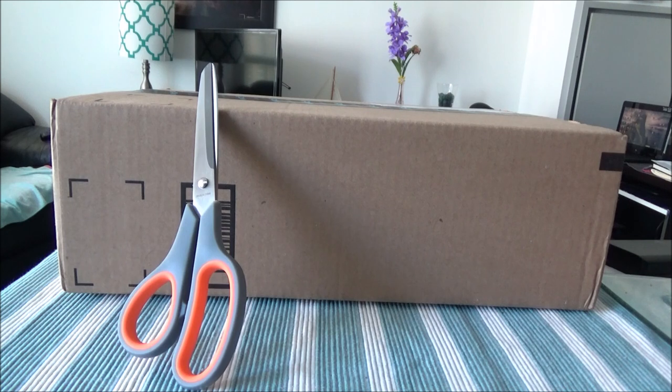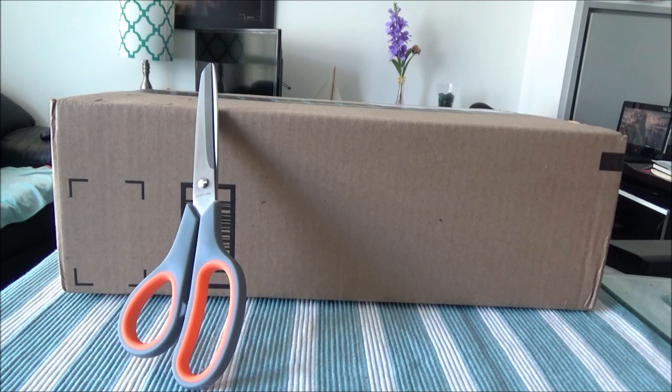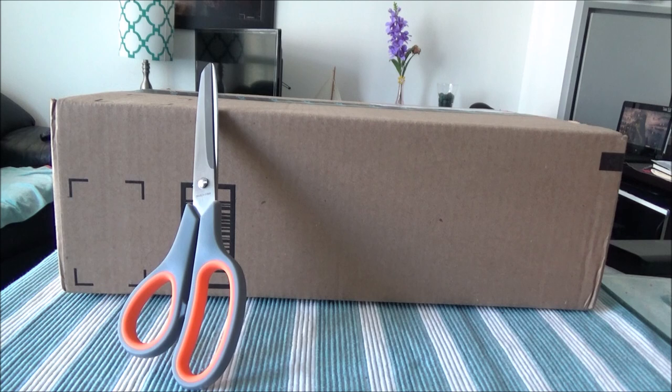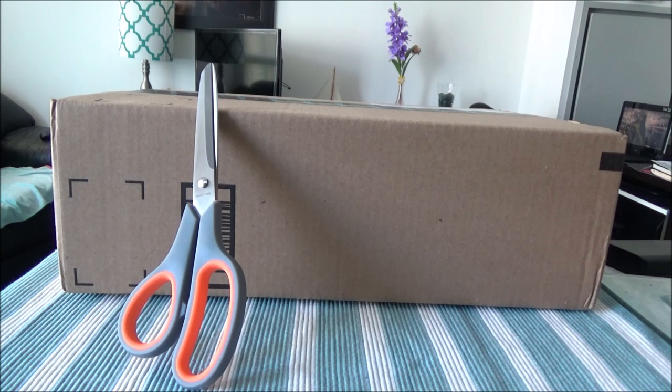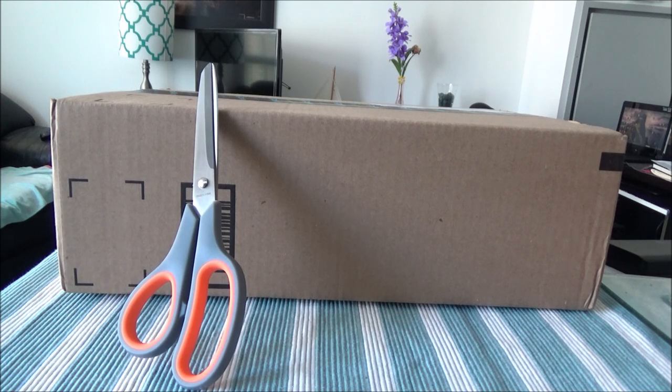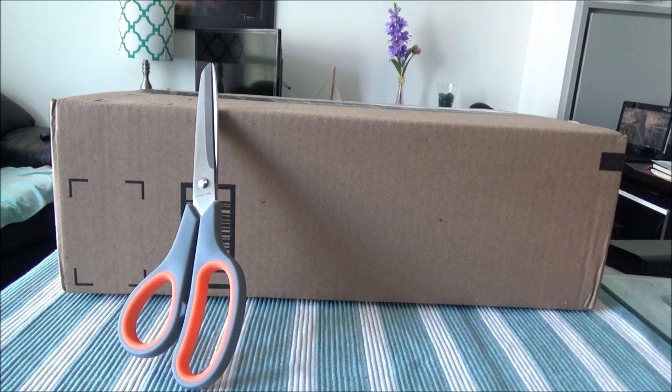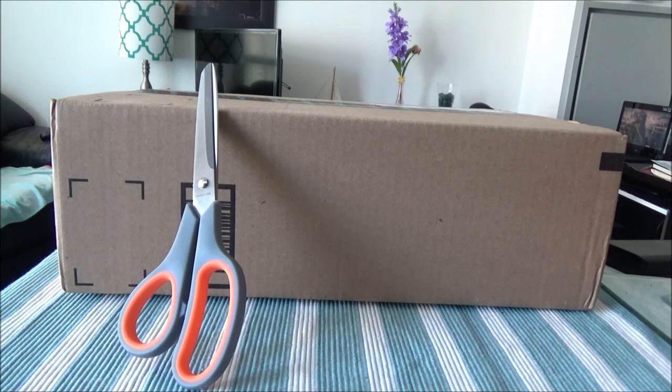Now, this router is actually a touchscreen and this is my first time having a touchscreen router. I will first do the unboxing and then after that, I will show you the setup and all sort of stuff. Let's start with the unboxing.